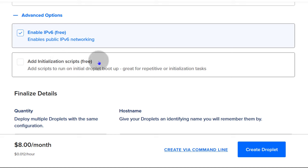Container Registry is a Docker Hub alternative. If you want to store your container images in a private repository, you can go with the DigitalOcean Container Registry. Docker Hub on the free account gives you only one private repository. If you want more private repositories, come here, look at the documentation, and create your containers privately.